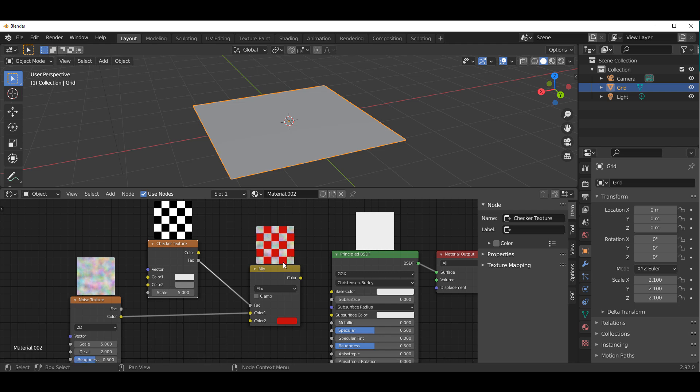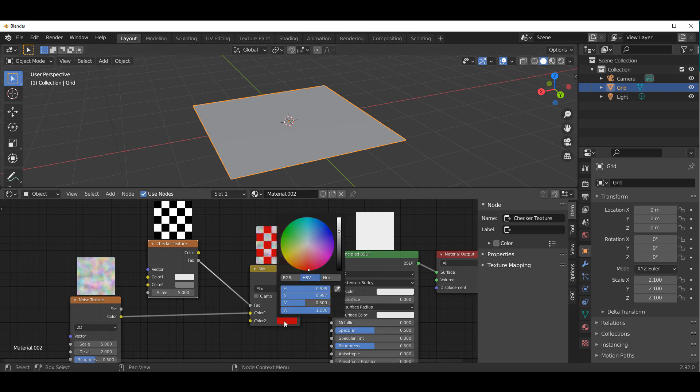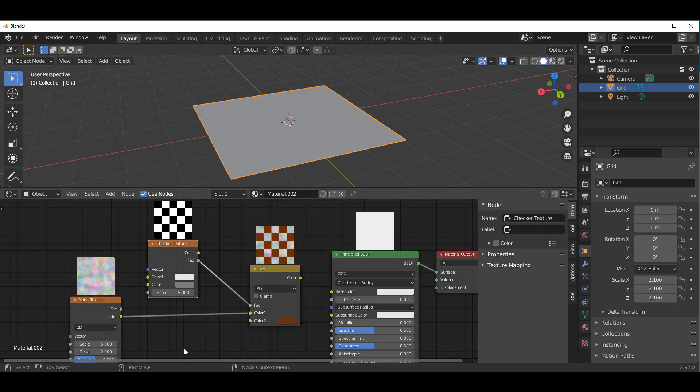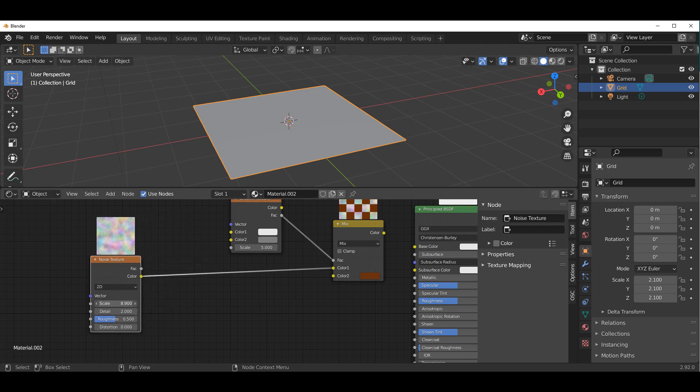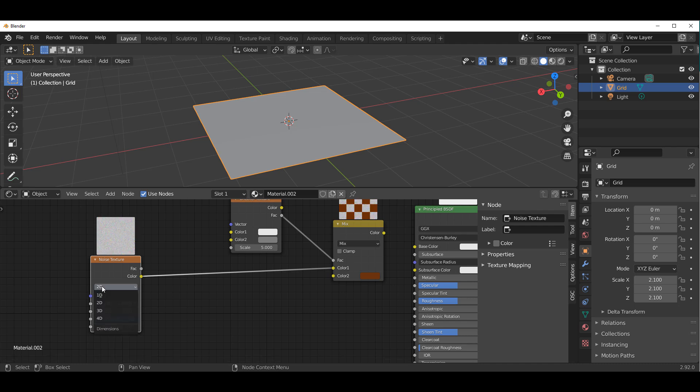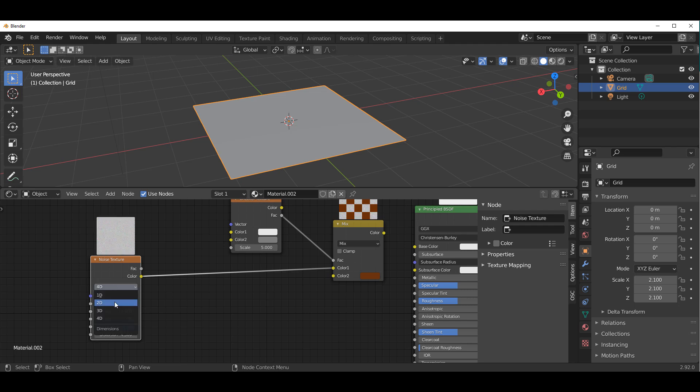I can now use this and connect over to the factor to drive what we have going on here. You can see even without applying this, you can already tell what you have going on. We can make it a little bit darker. We can choose to reduce the scale, play with the roughness, play with distortion. You can do all the things and get very good results.